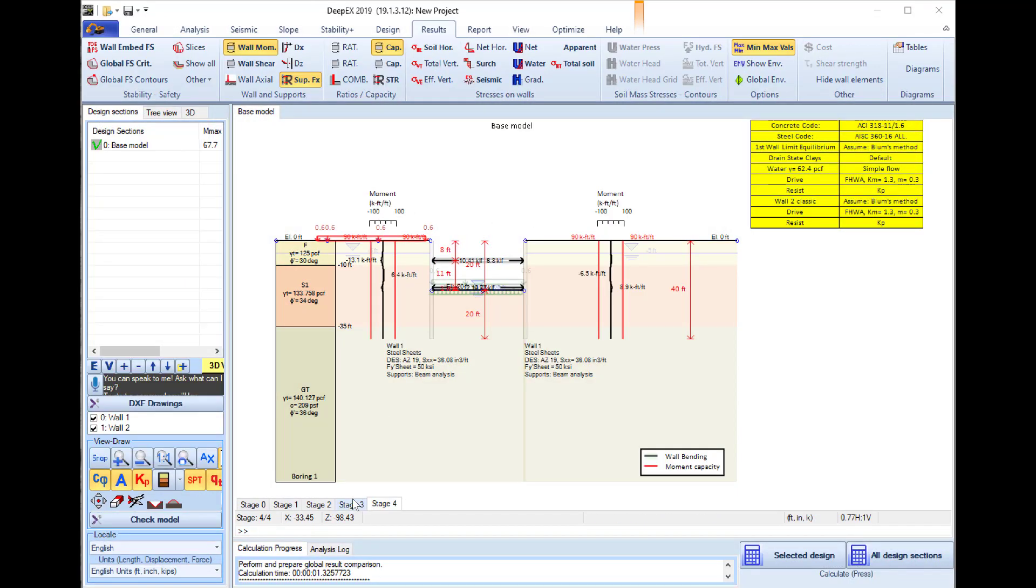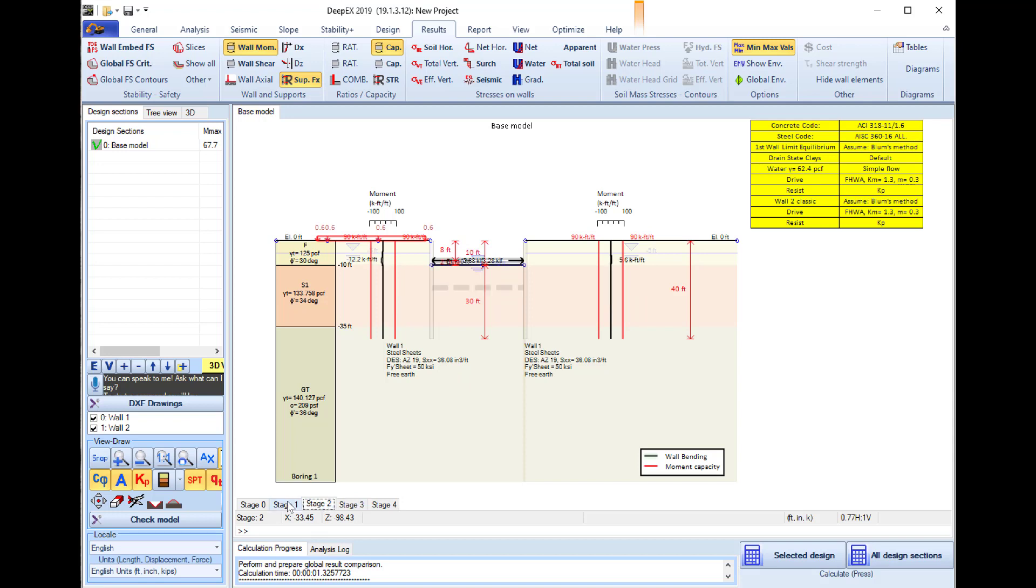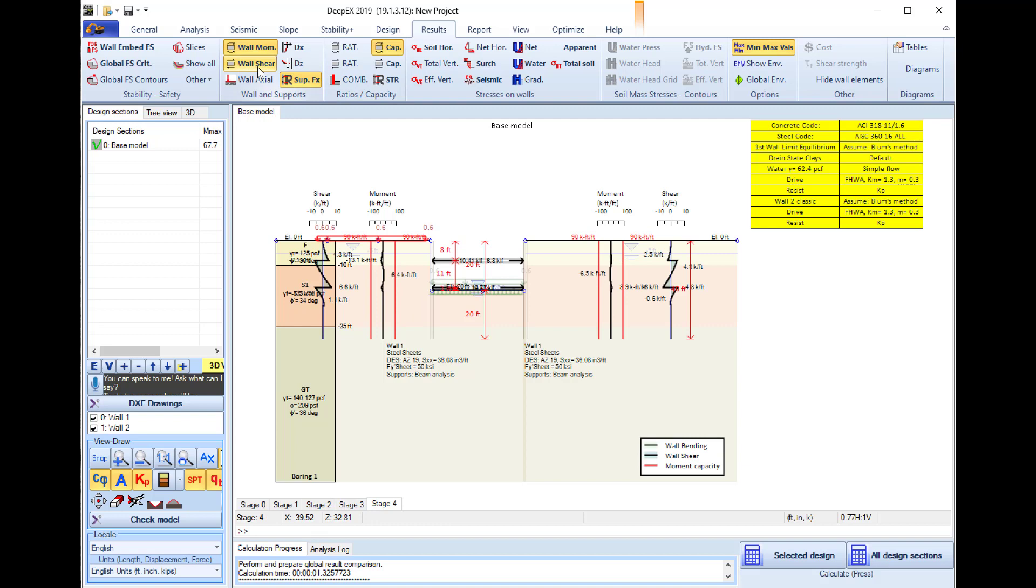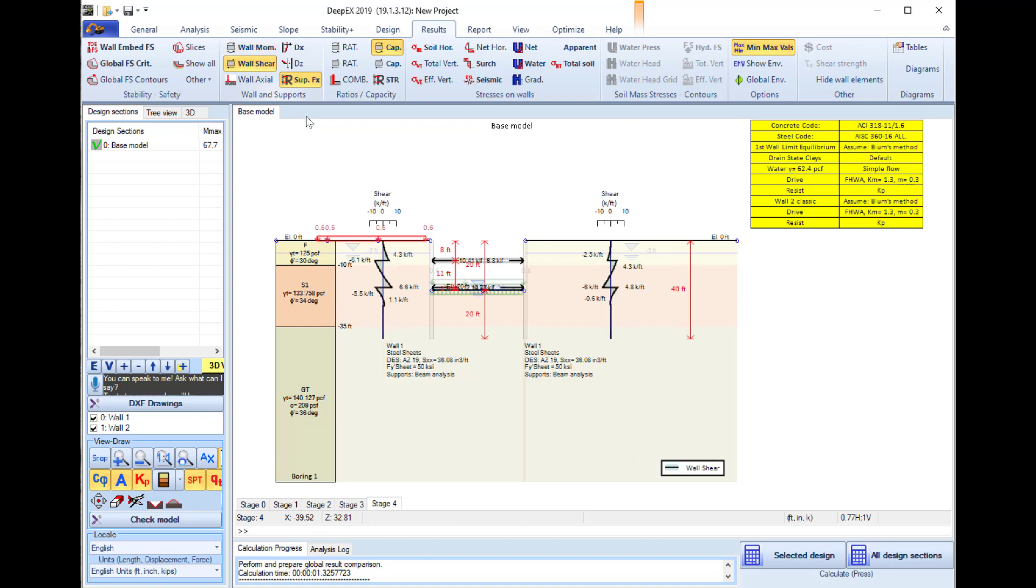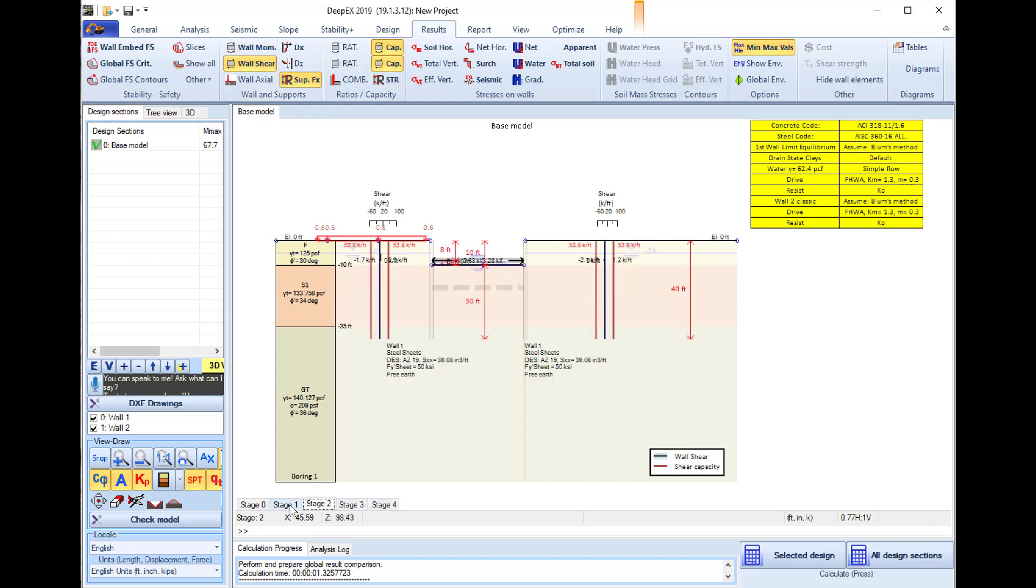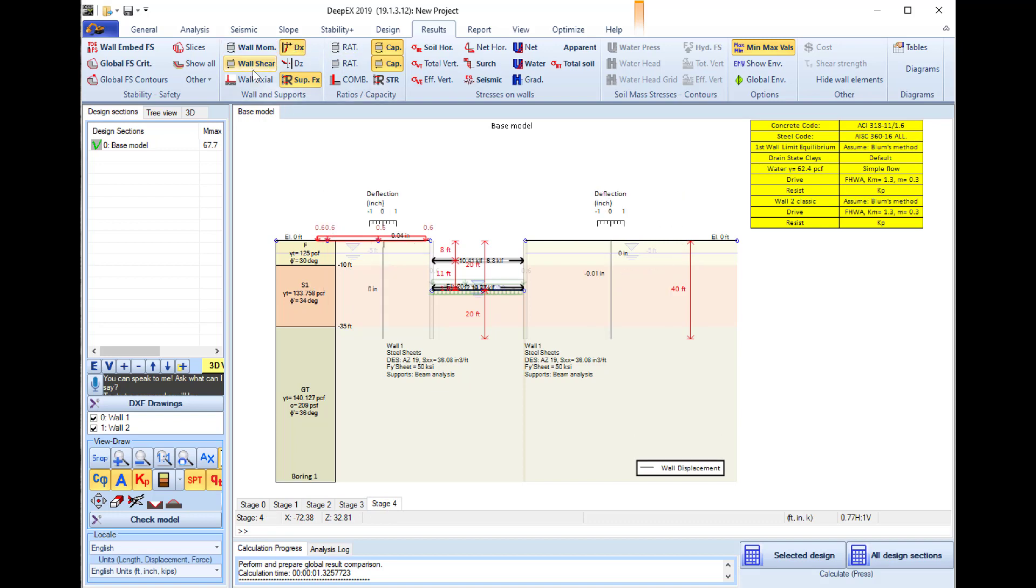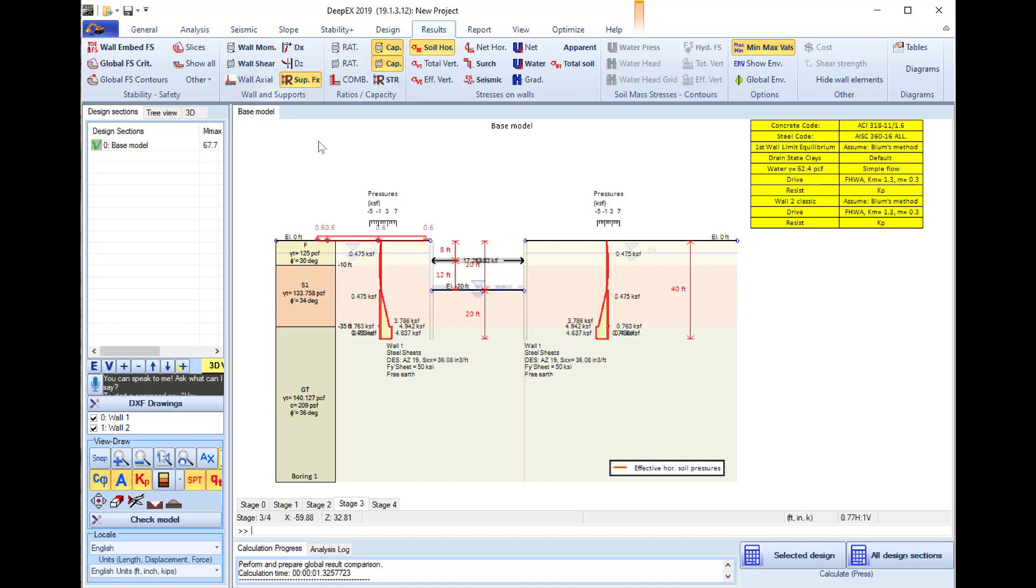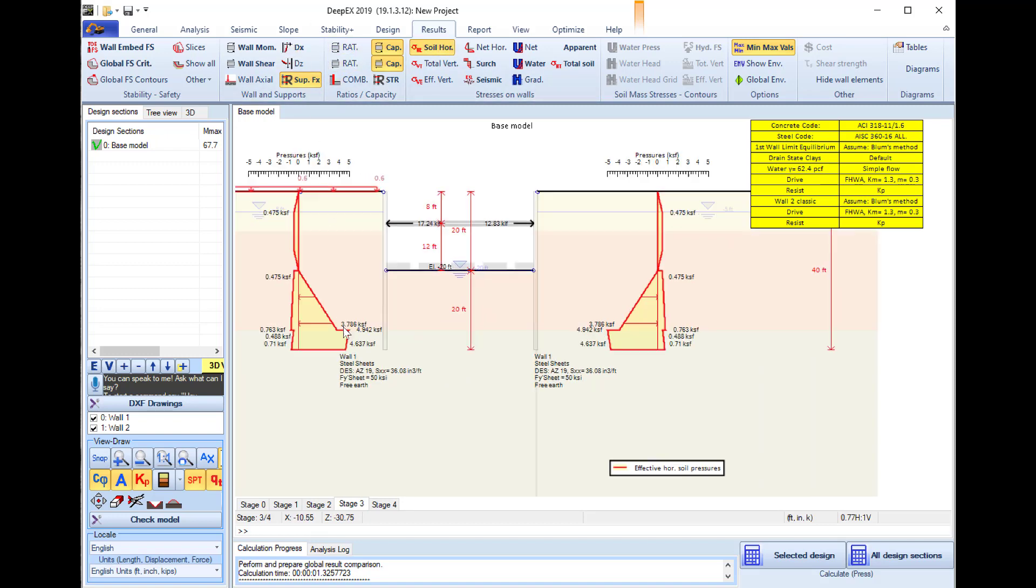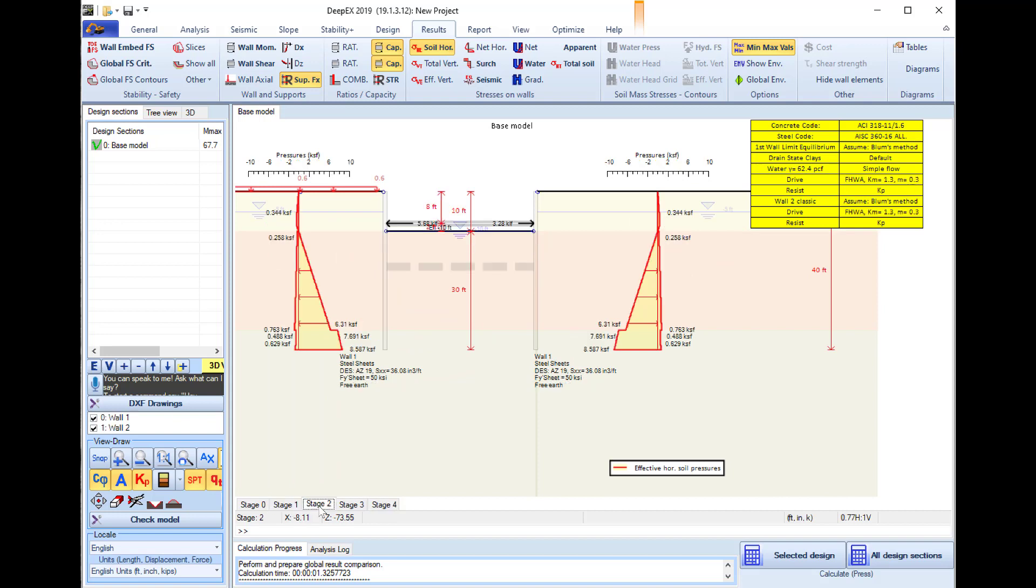Here we can see the different results graphically on the model area for each construction stage. We can see the moments, the shear diagrams with the shear capacity for every construction stage, the wall displacement diagrams, the soil pressures, the water pressures, and more.